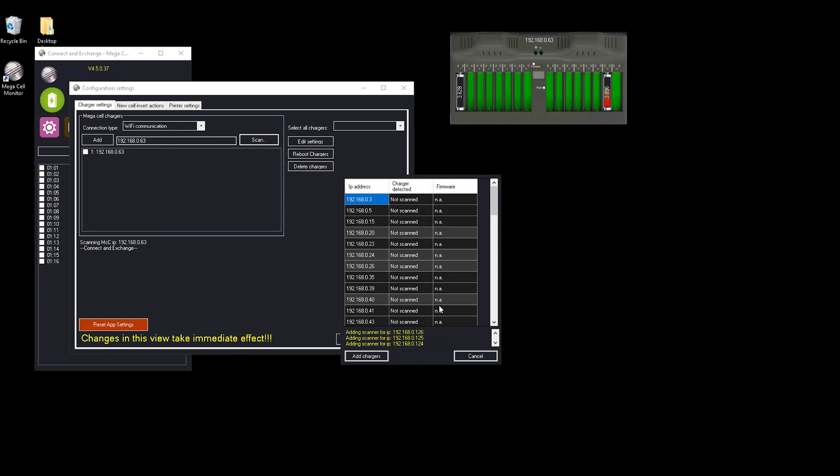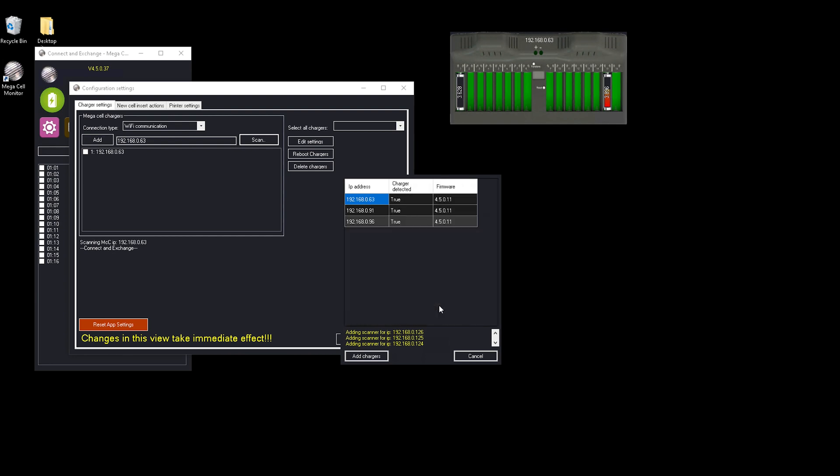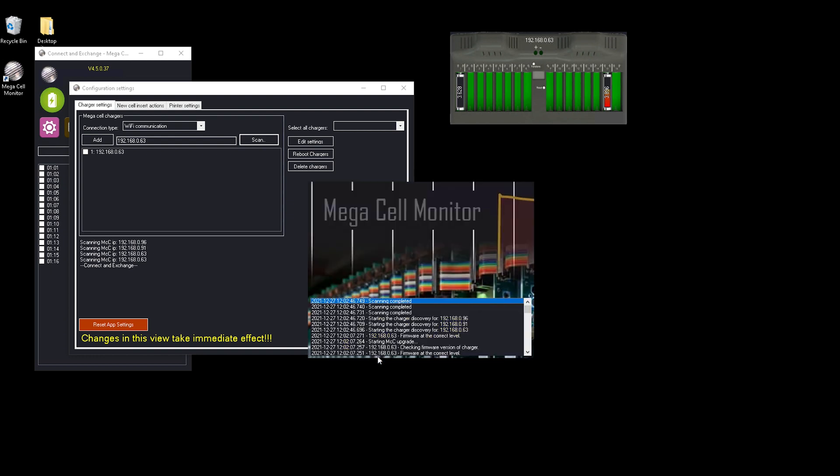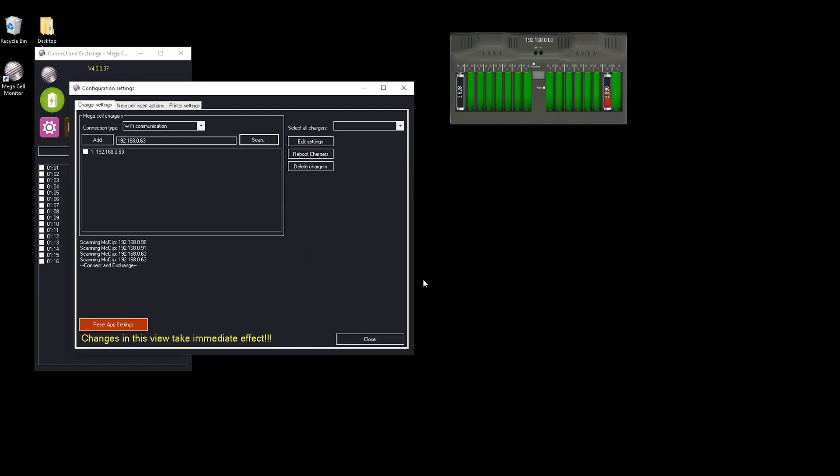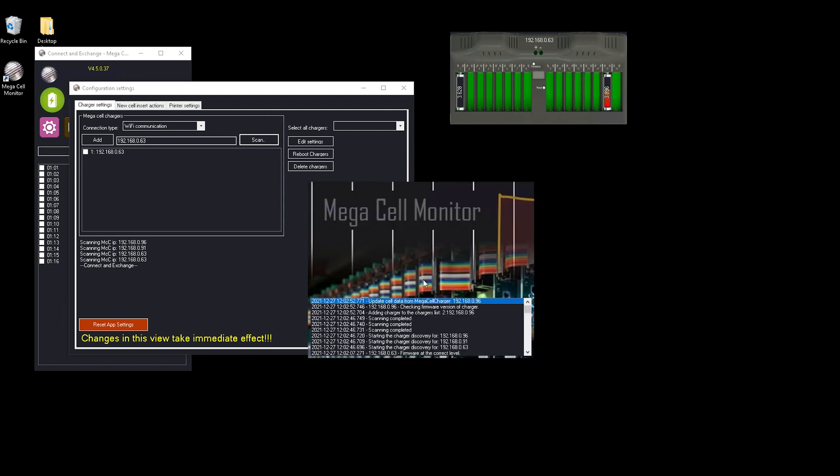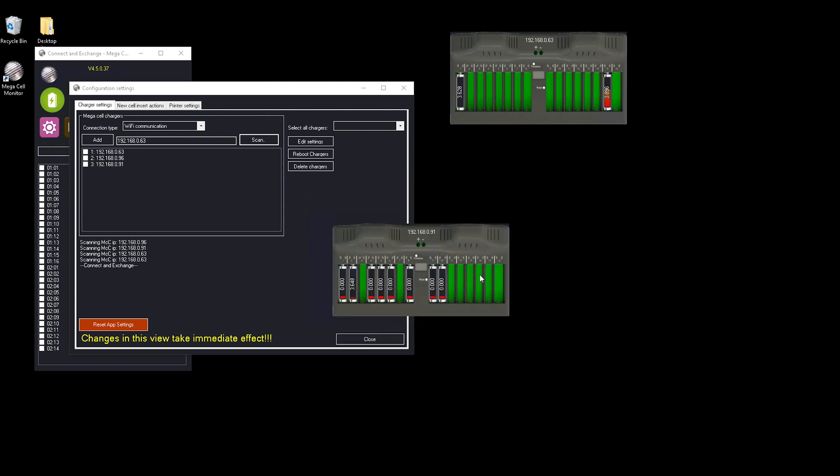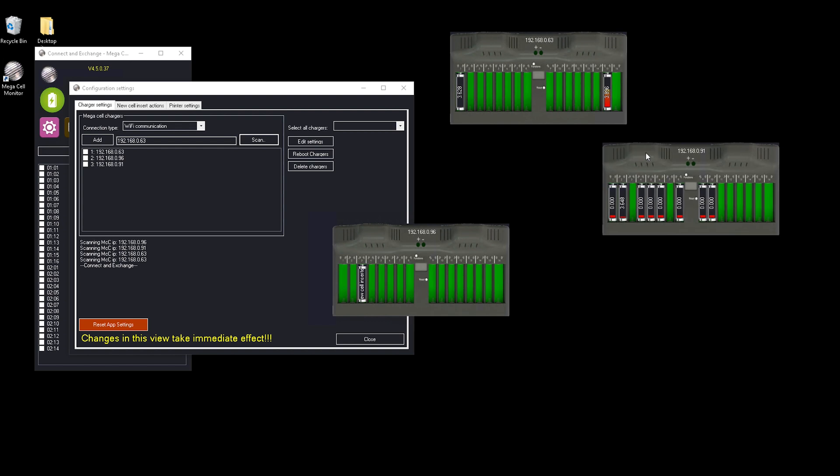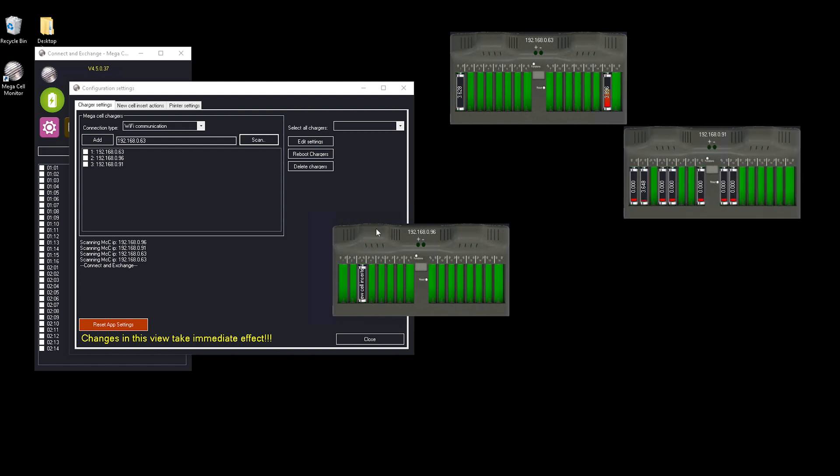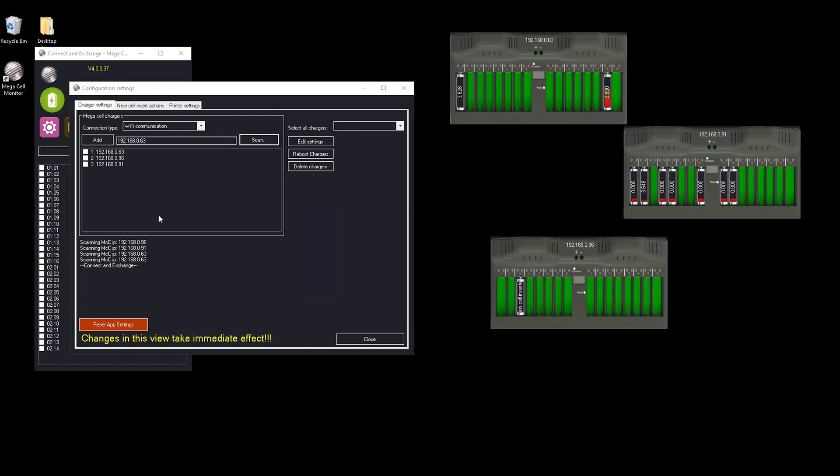This video tutorial focuses only on the MegaCell charger. As you can see, it detected three in the network and you can click add. If you've already added a charger and you add a second one, it doesn't matter if it gets re-added. The system automatically filters out only new chargers that you have in your network, so there is no problem adding multiple chargers with the same IP address.